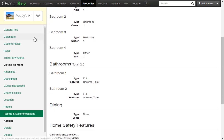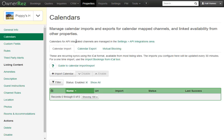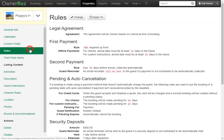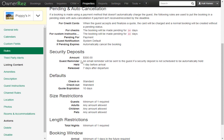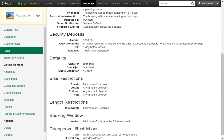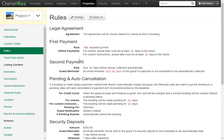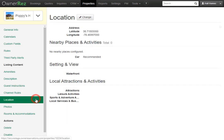An important note: calendars will not be imported from Airbnb. You will still need to manually import the calendars by following this guide. Other things that you may need to adjust are the rules — in here you'll want to set the proper security deposits, the check-in and check-out time, the size restrictions, length restrictions, and any other rules you might have. You will also need to add the address.